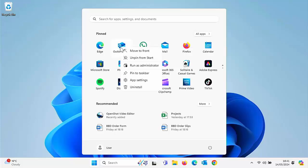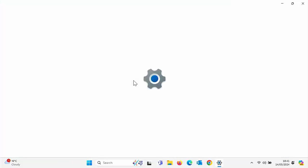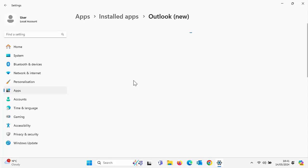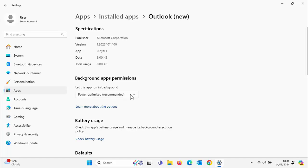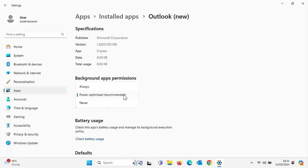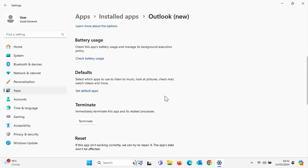So I'm going to go back to the Outlook app. I've right clicked on it. I go into app settings just by clicking on the left mouse button with my mouse over app settings and then we've got a few options in here. So if your app is playing up, if it's working but it's not working properly, then it might be an idea under background apps permissions to make sure that you've got whatever is recommended in there. So as you can see for Outlook, power optimized is recommended, so make sure that is selected.